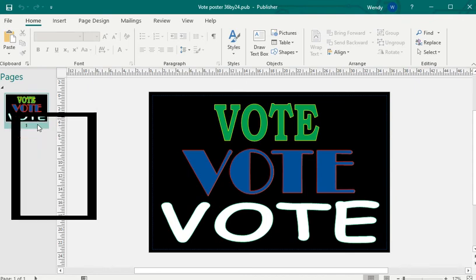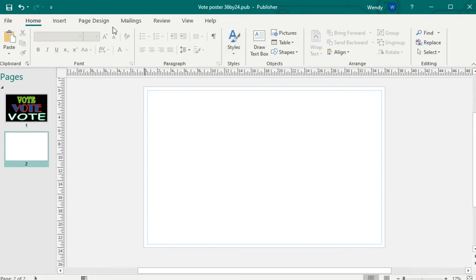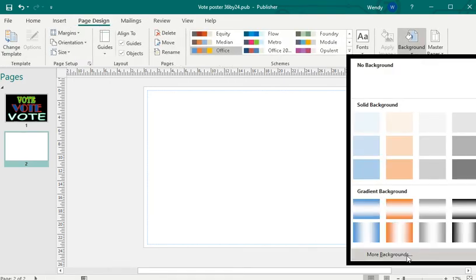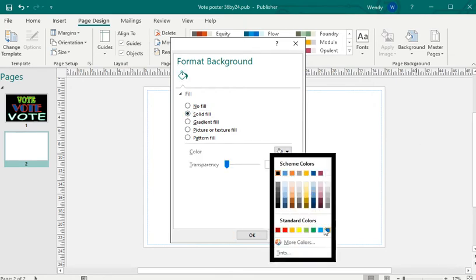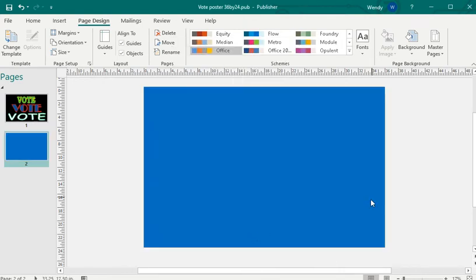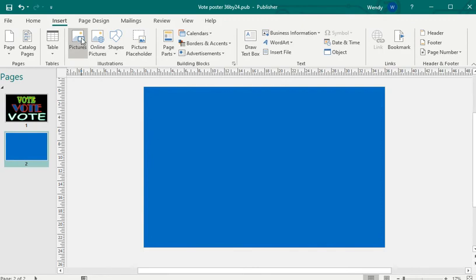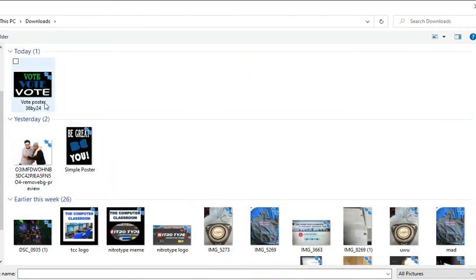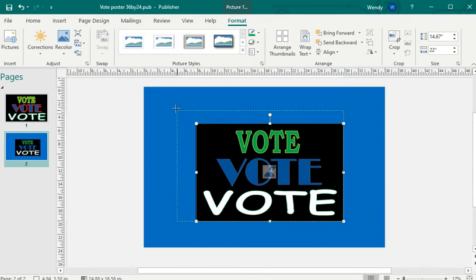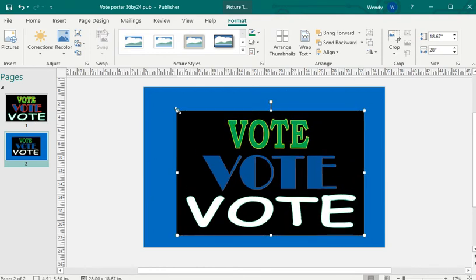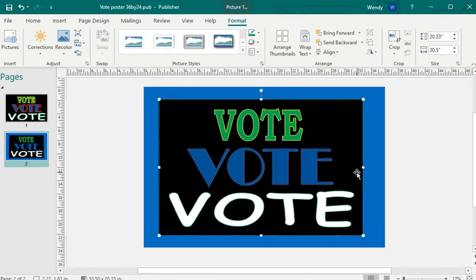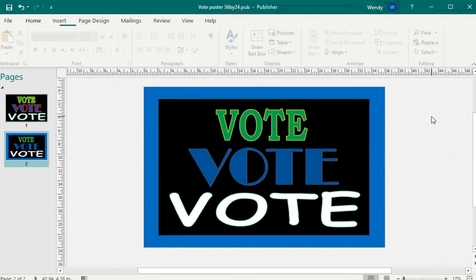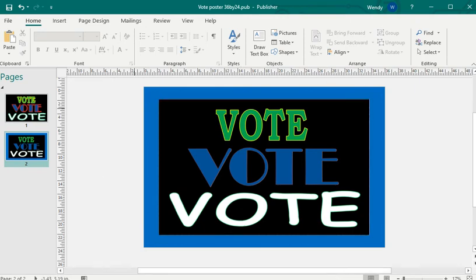If I were to insert a blank page and have another poster, I'm going to do a different background color — a solid blue. Now I want to insert that picture we just created and create another poster. I'll go to Insert Picture, saved to the Downloads folder — this is the Vote Poster. So now I have two posters. I'm going to adjust this and use the arrow keys to keep that border. So now we have a second poster.